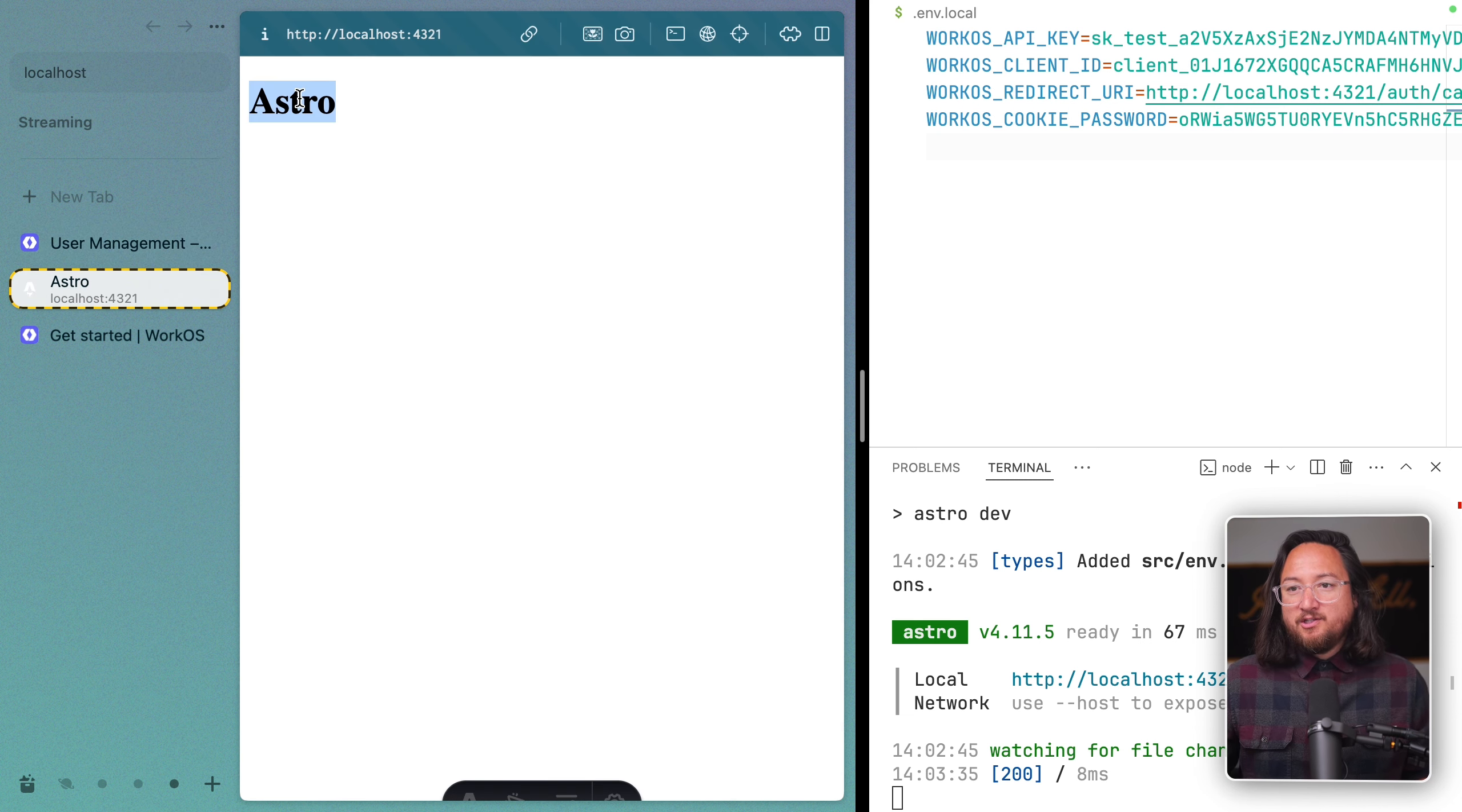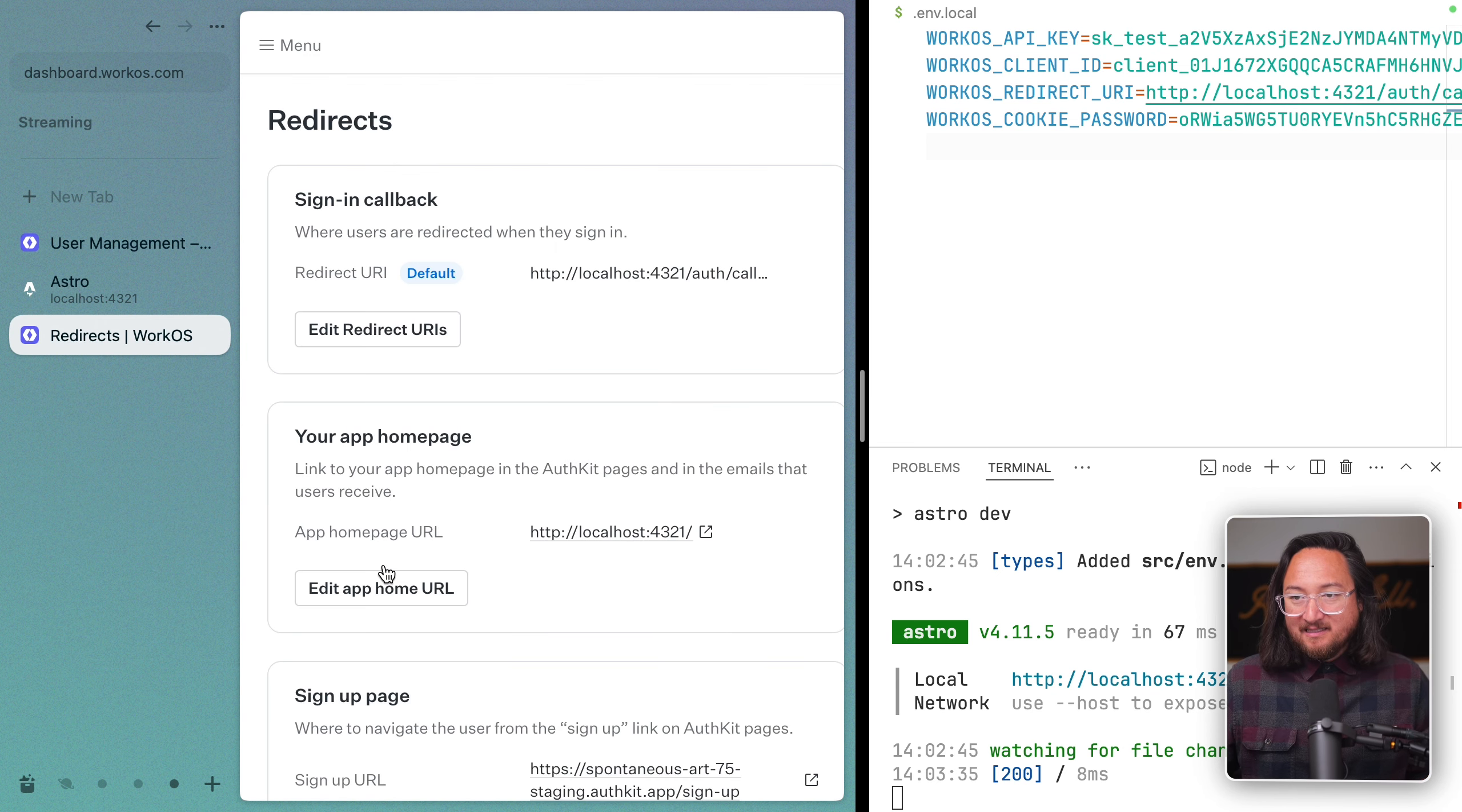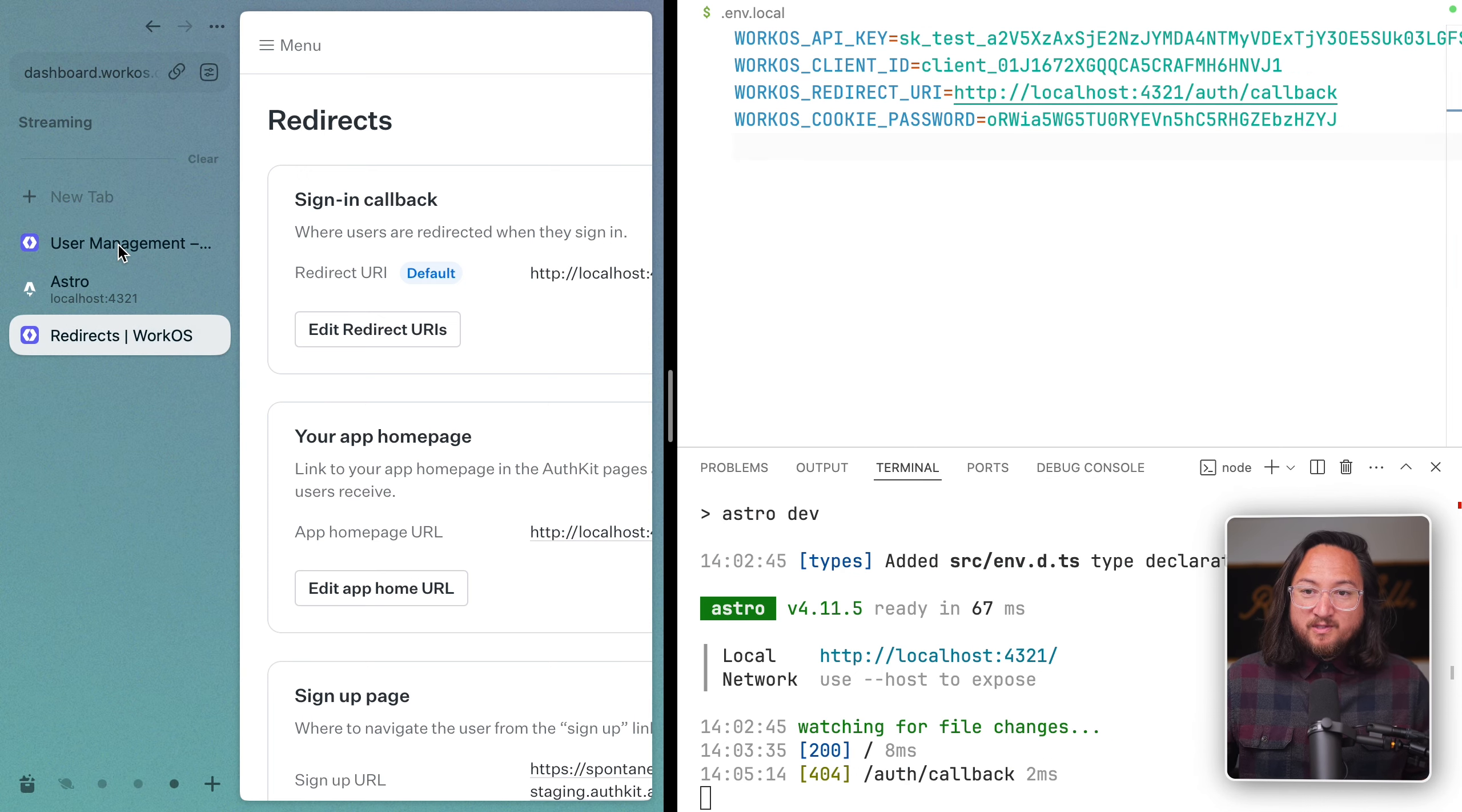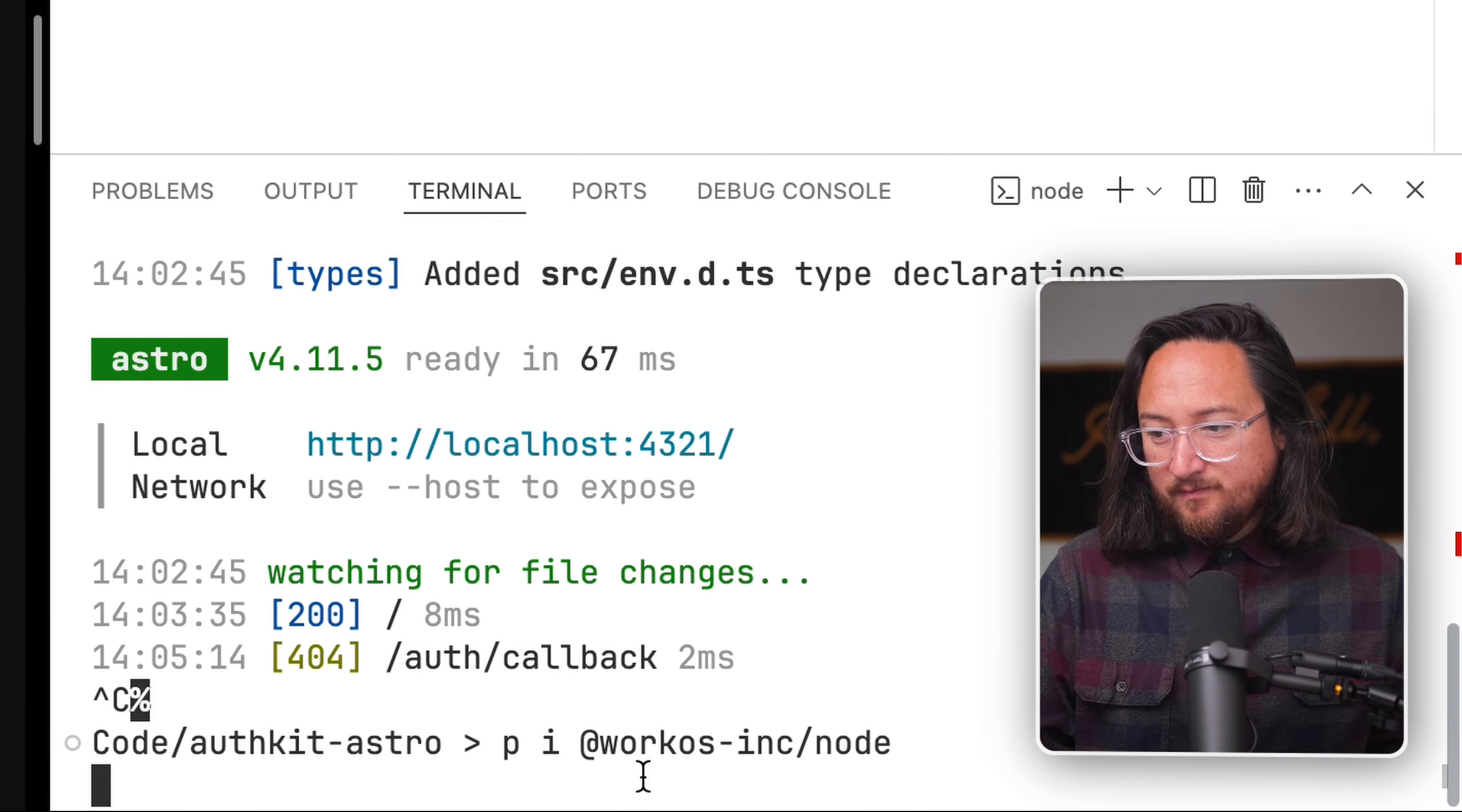On screen, we have a handful of things set up: the AuthKit setup docs, a freshly set up Astro application running at localhost port 4321, and my WorkOS dashboard. Because this is an integration tutorial, I've pre-filled these redirect URIs and added an env.local with all of our required environment variables. The first thing we need to get started is the Node SDK.